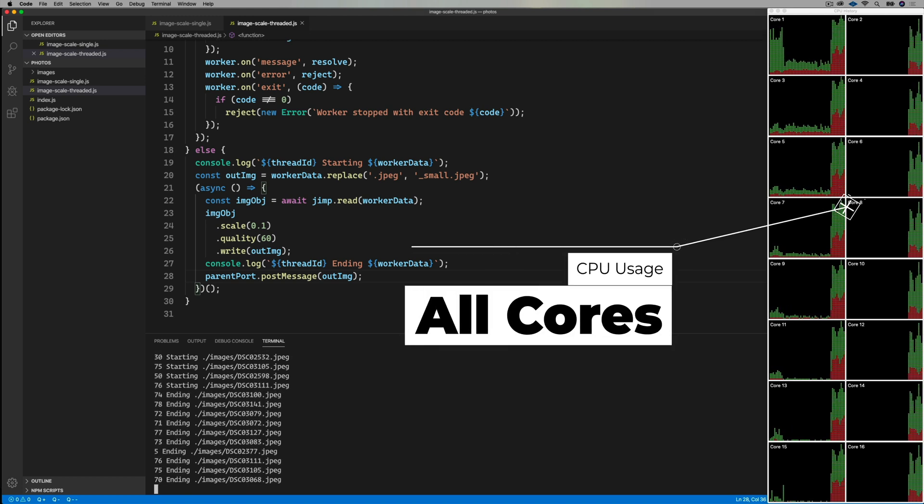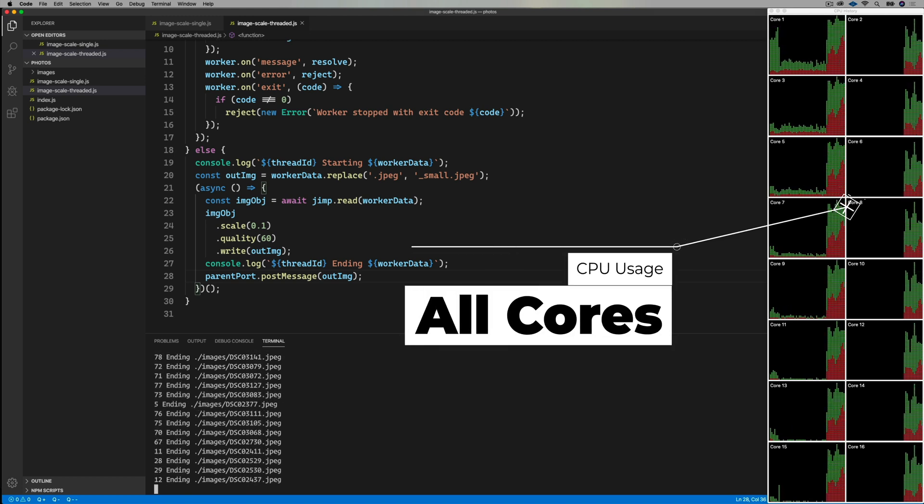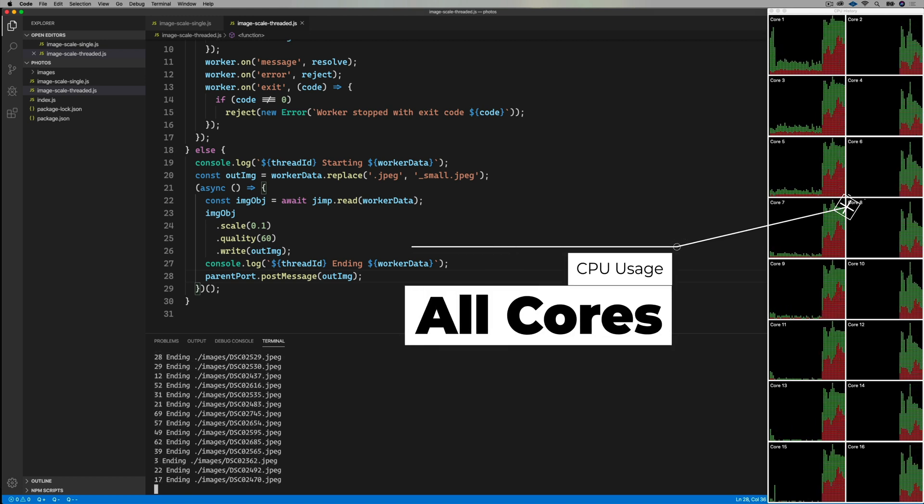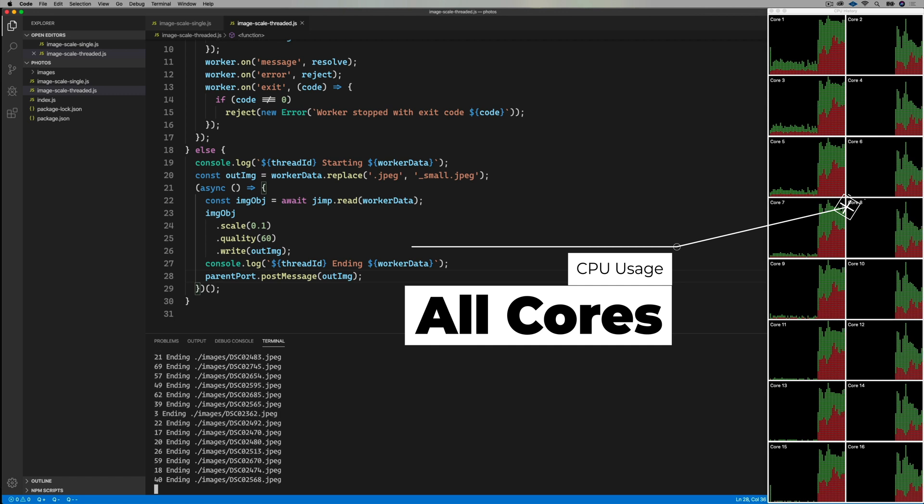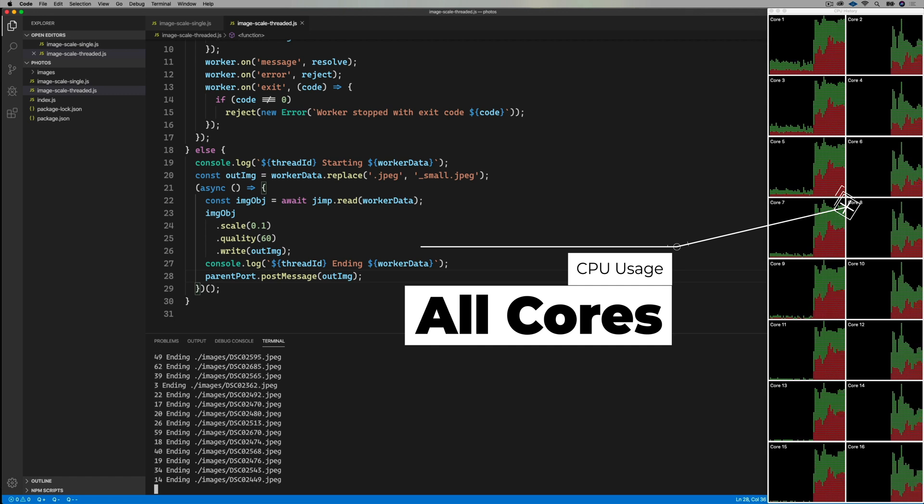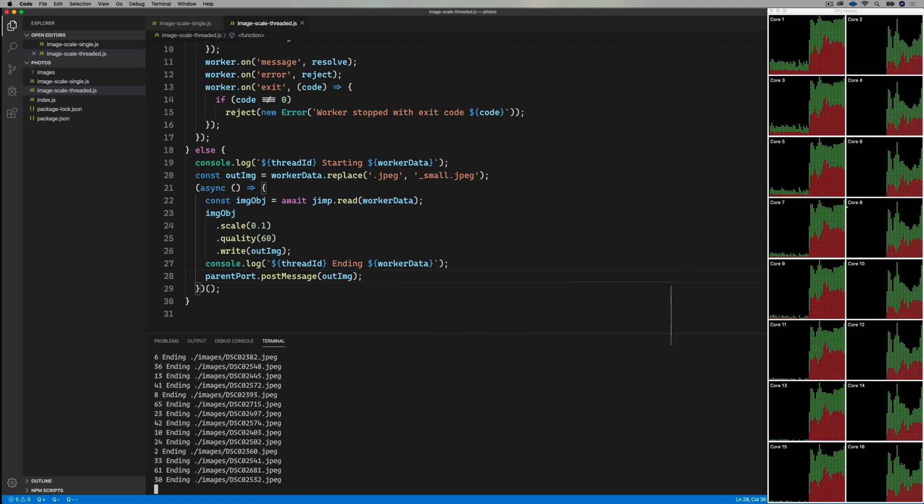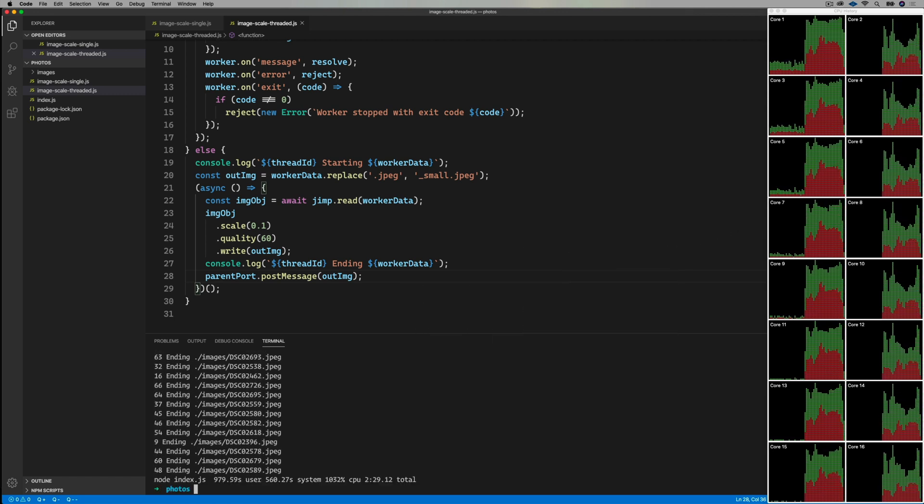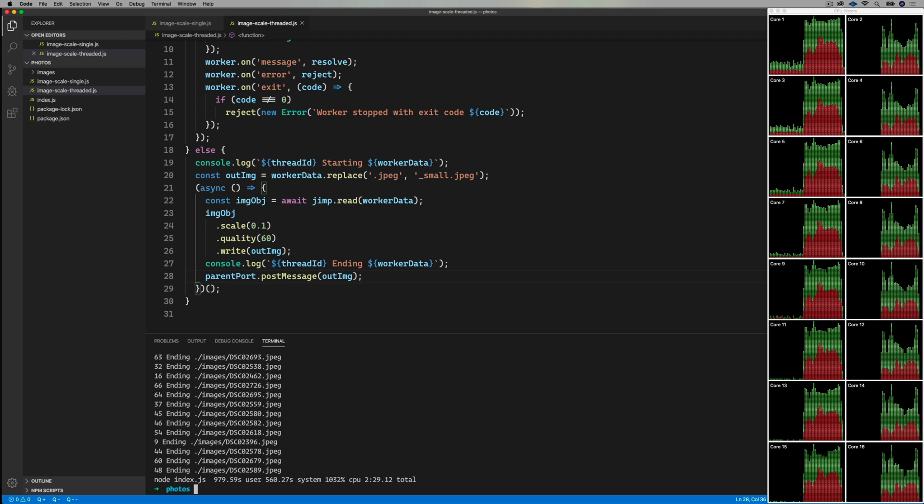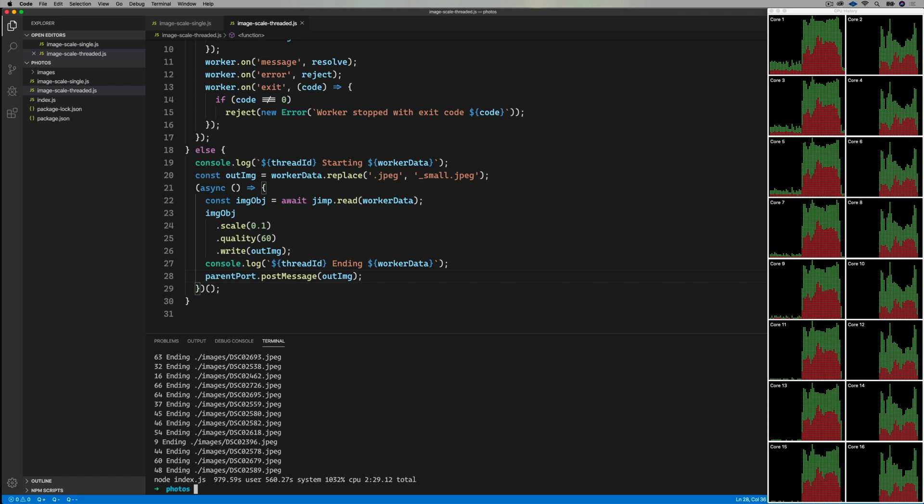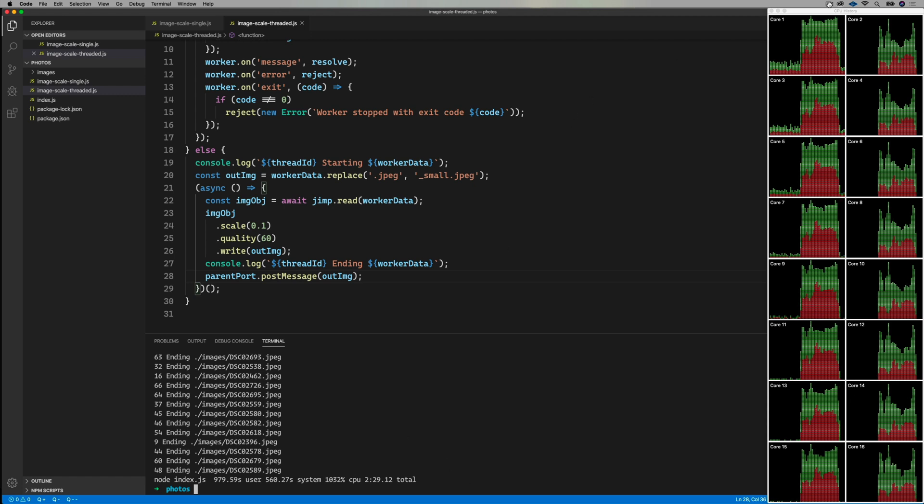And away we go! Okay, now you can't hear this, and I sped this up, but my fan on my machine is cranking right now. And it's done in 2 minutes and 29 seconds wall clock time with an astounding 1,032% CPU usage. Oh my god. That's pretty spectacular.